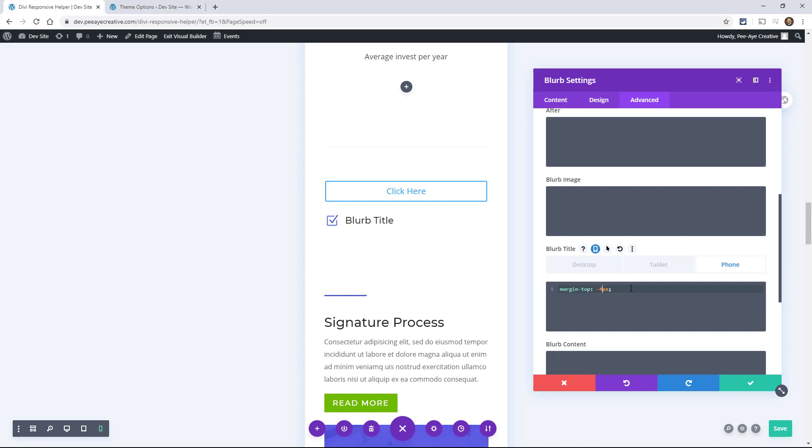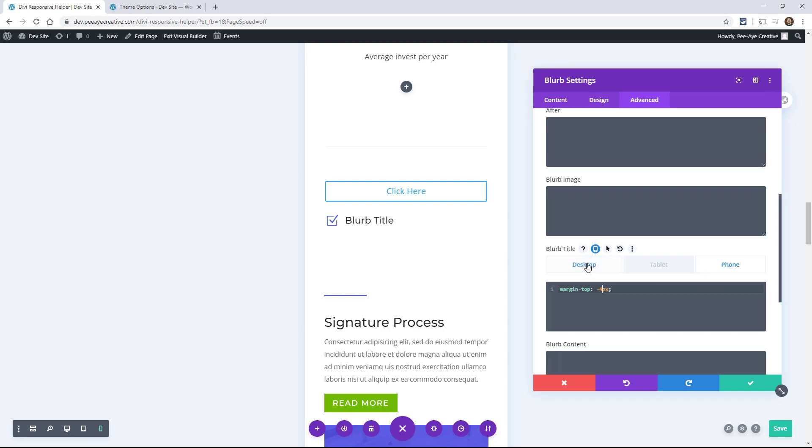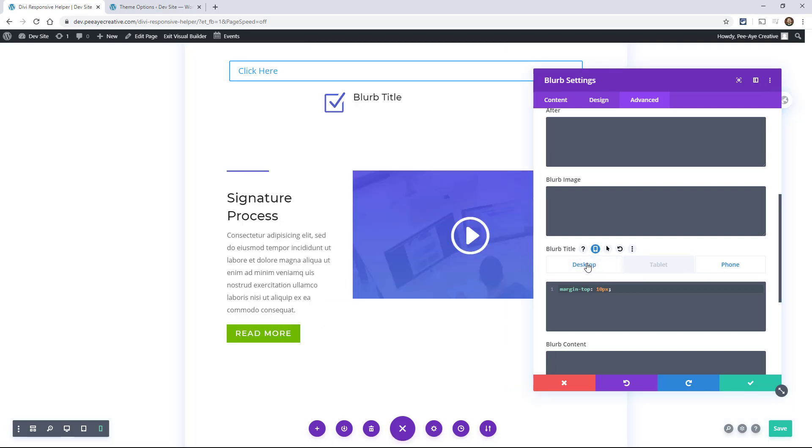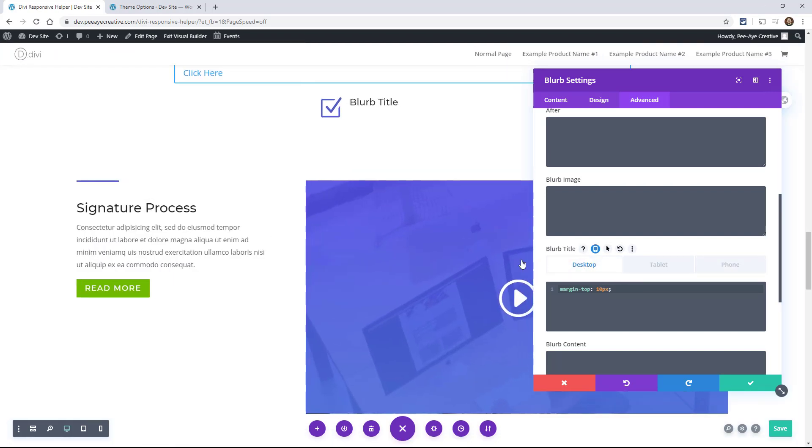So you can see how valuable just using this CSS is like just like that. Look how nice that looks, nice and lined up. All I did was add something to the phone, or the desktop like that.